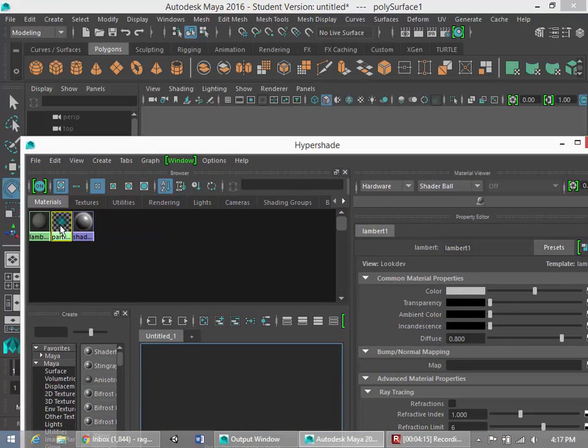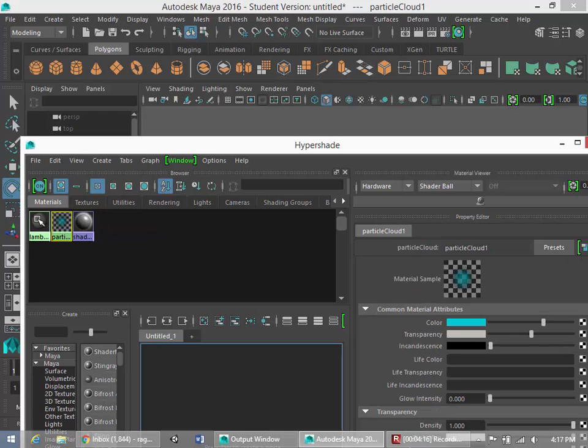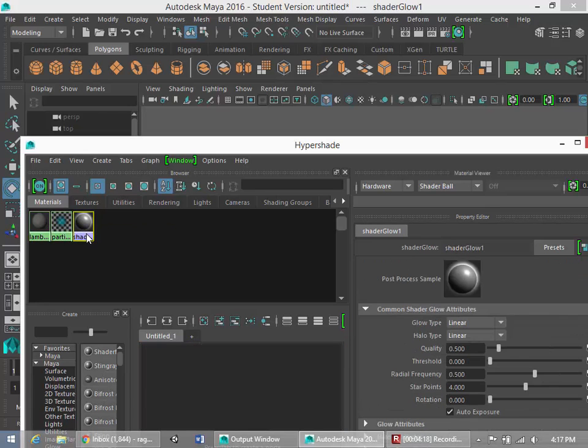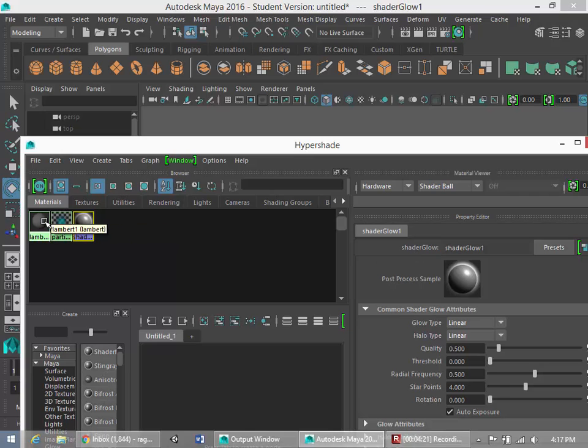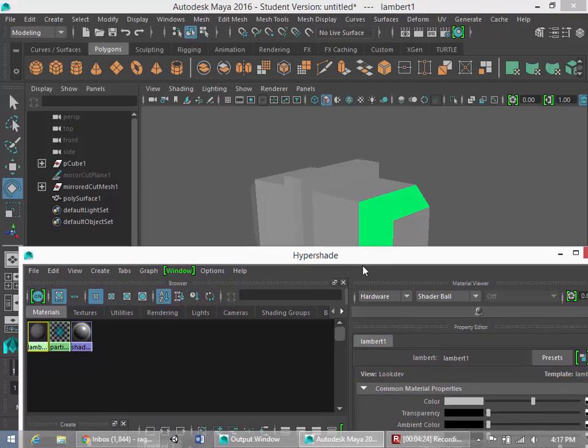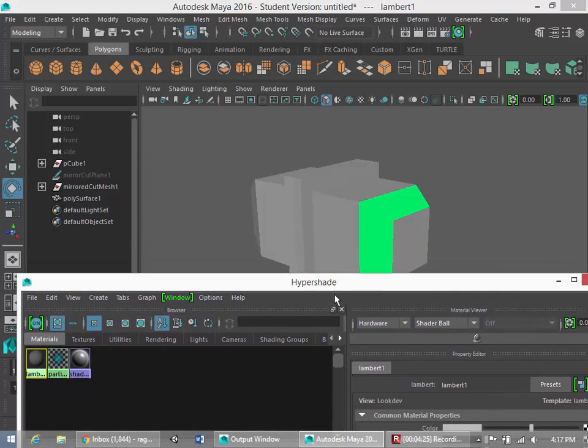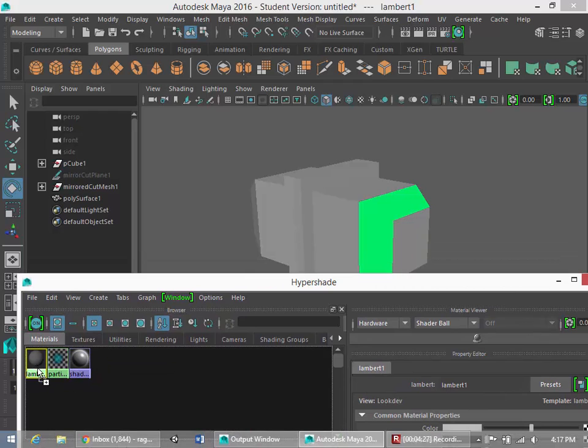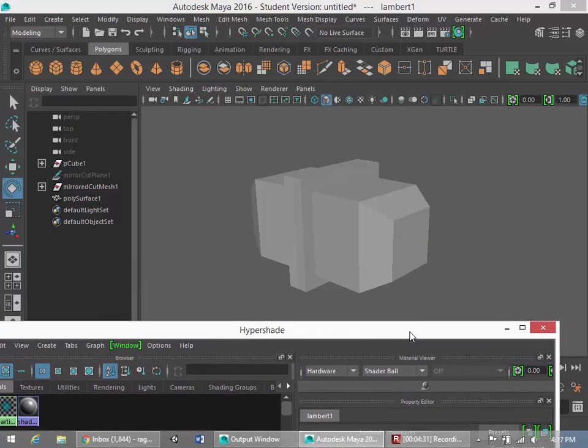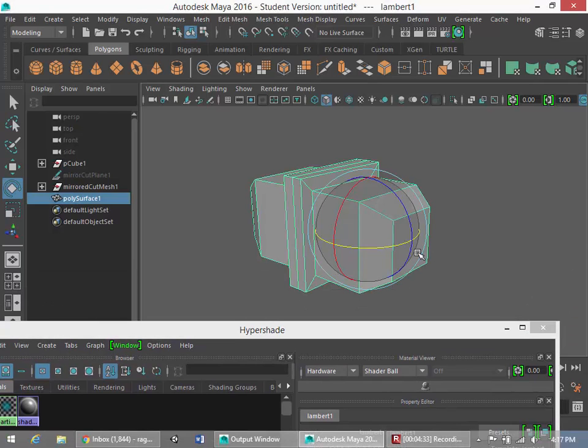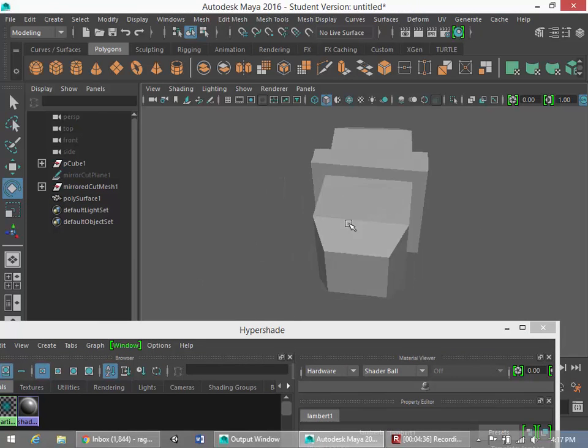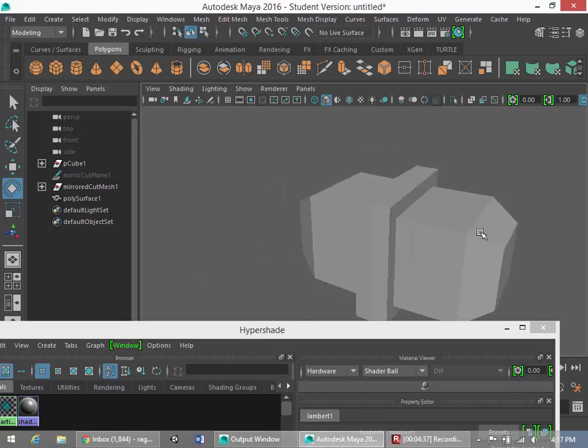Now this is also, you have your shader glow one here, but specifically your lambert material, your default material, we're going to click this middle mouse button and drag it onto our object. You'll now notice that the green mesh has disappeared and we're left with our clean gray mesh.